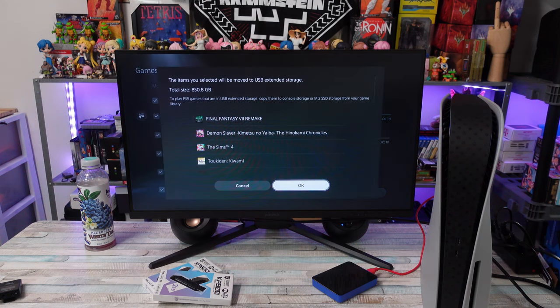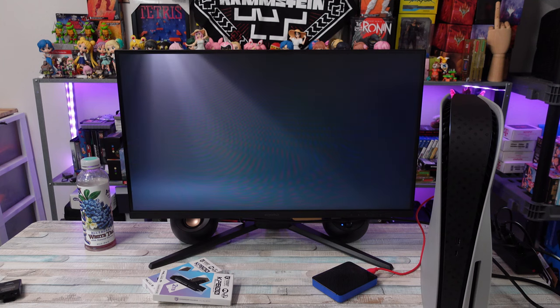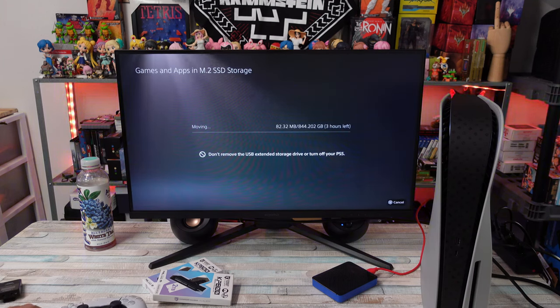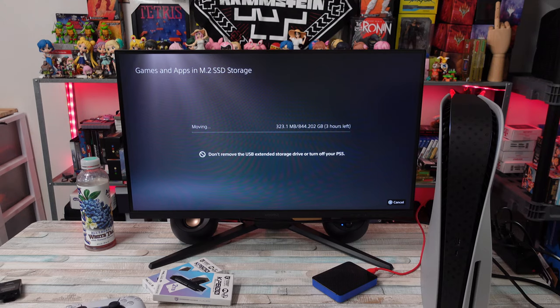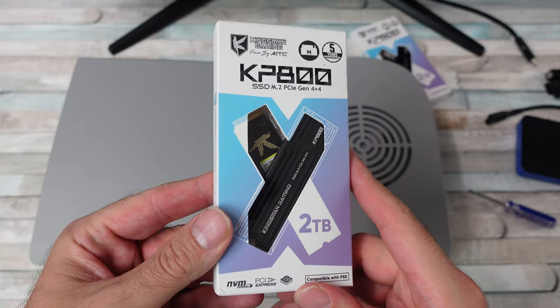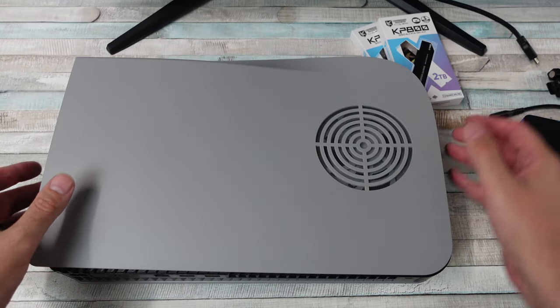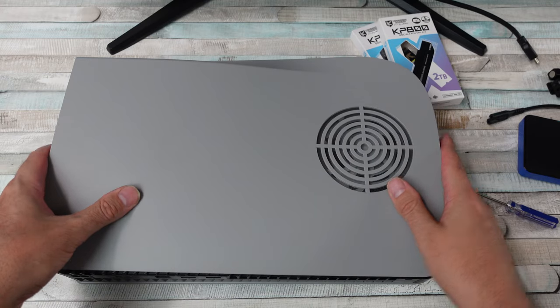Once that was done, it was like okay, power off the system, remove the faceplate so I can get access to the M.2 drive, remove the old Western Digital drive that I have and put in this Kingsman KP800 drive.